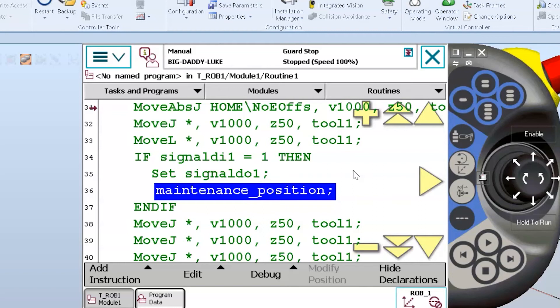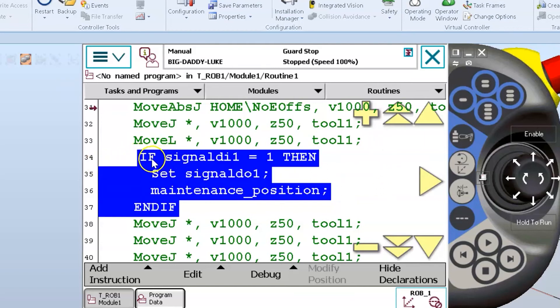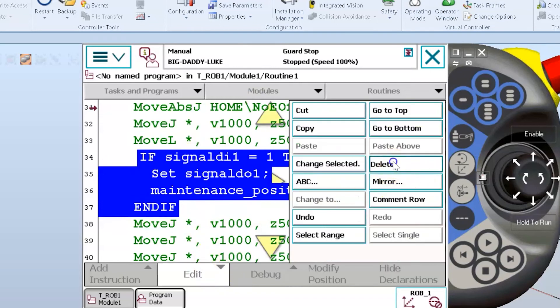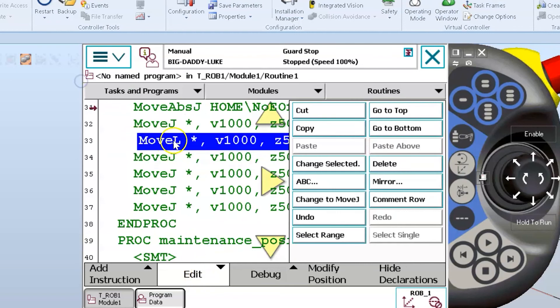It's called a conditional branch because it only executes the actions if the condition is fully met. I could have combined conditions — if input 1 and input 2 — you can get really complex with these statements. In my opinion it's one of the most powerful statements because it's so flexible. I can do everything from test case simulations to making the robot do anything I need under a specific set of conditions.